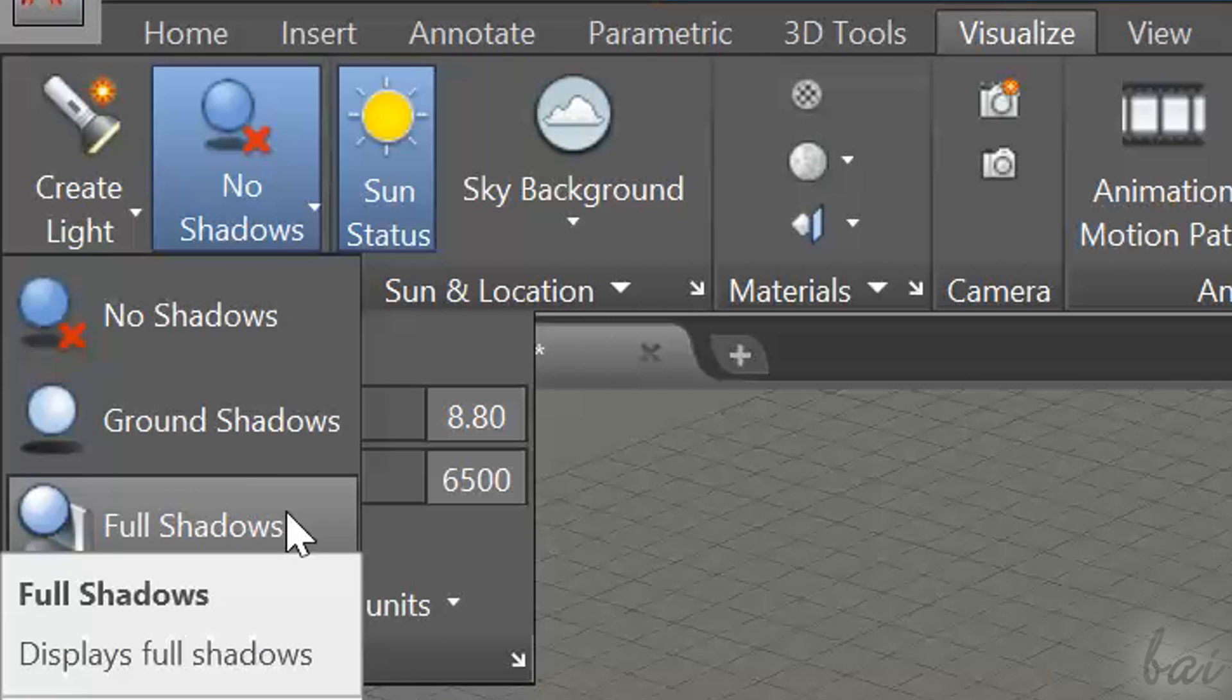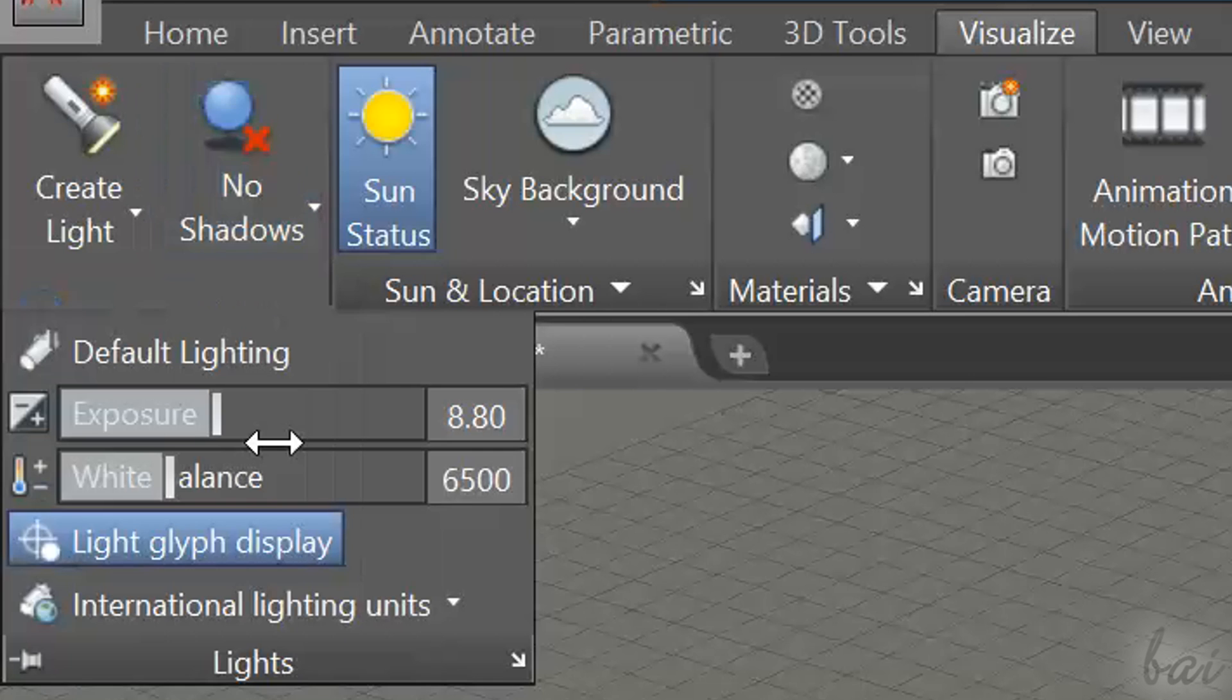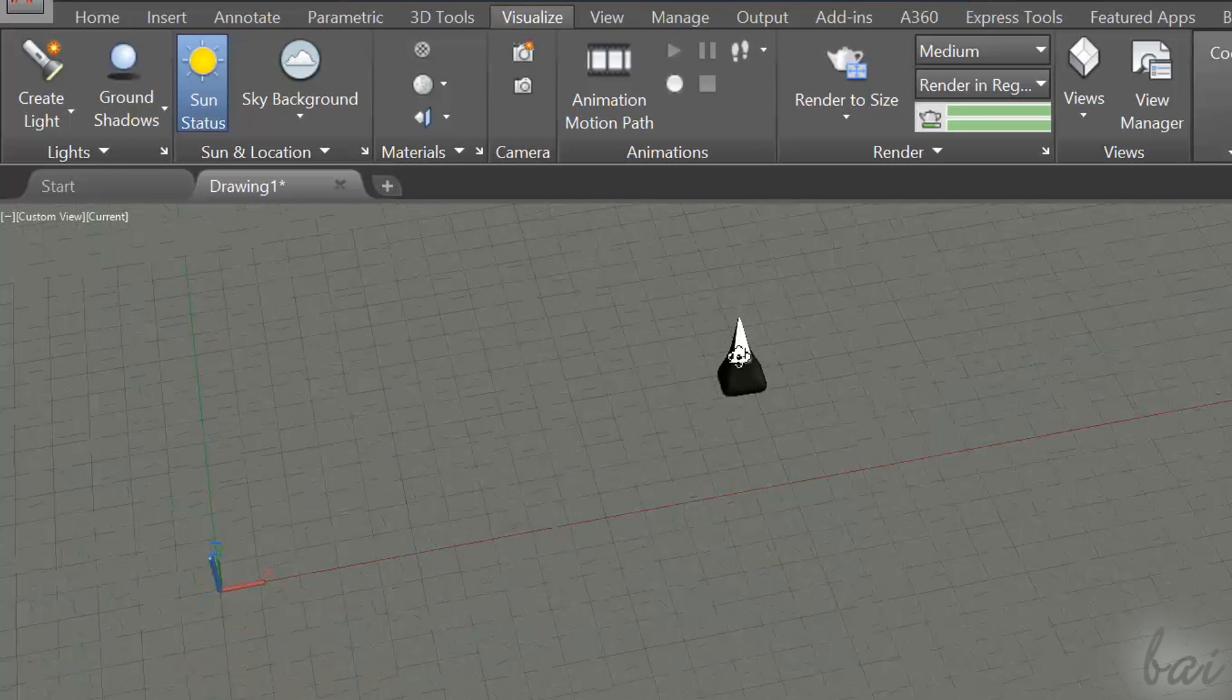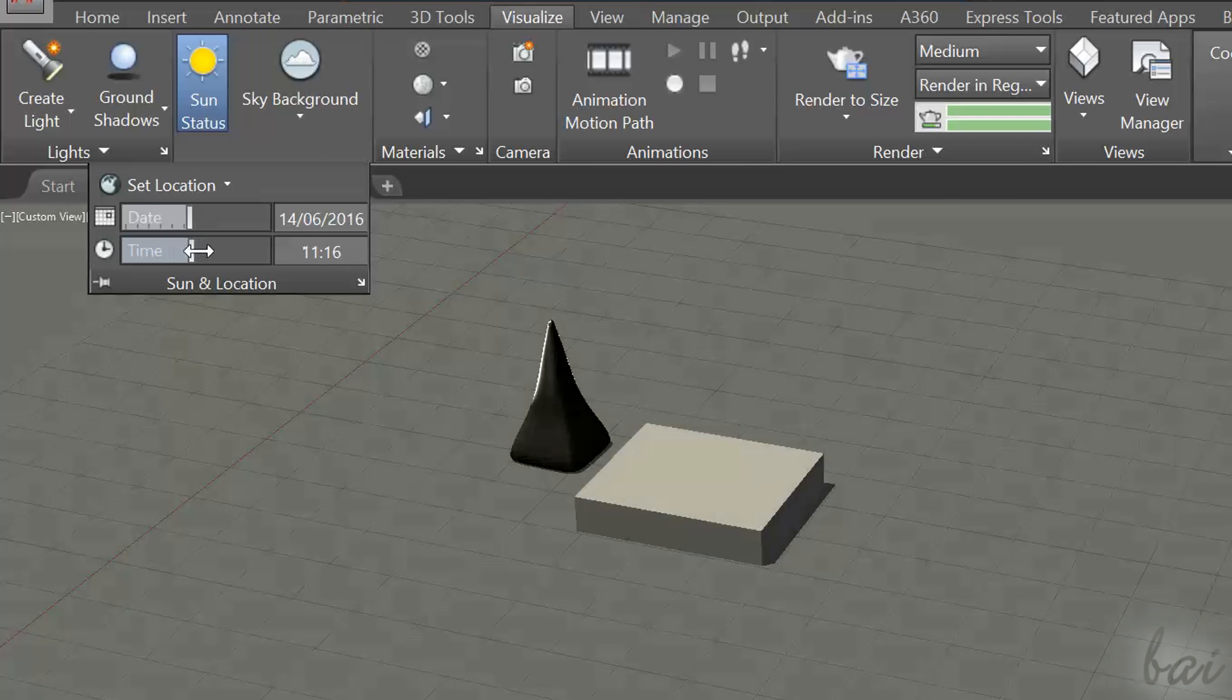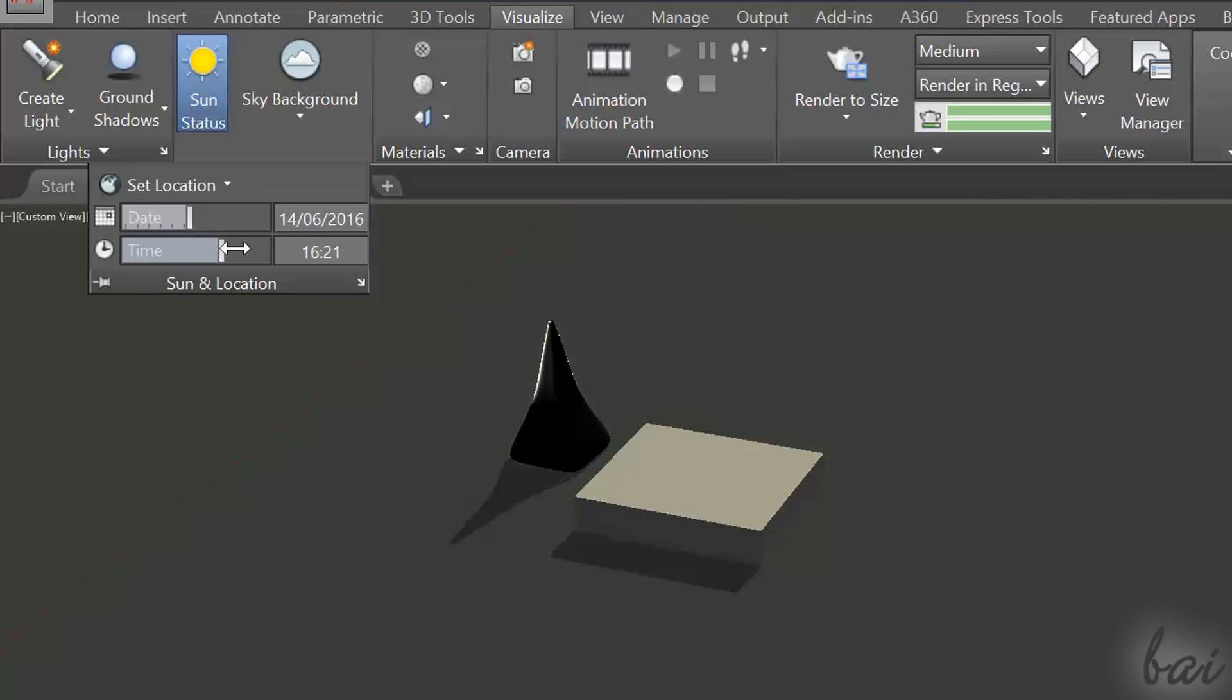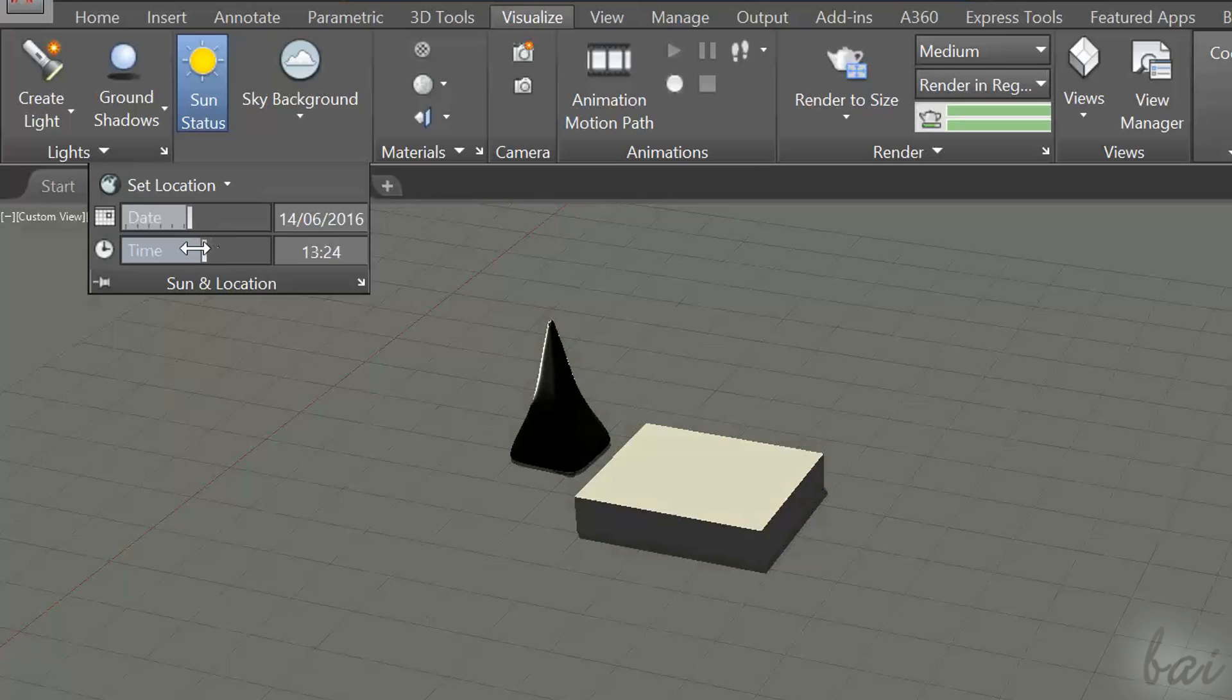Thanks for watching this video! Check out our channel to discover more about Autodesk AutoCAD 2017.